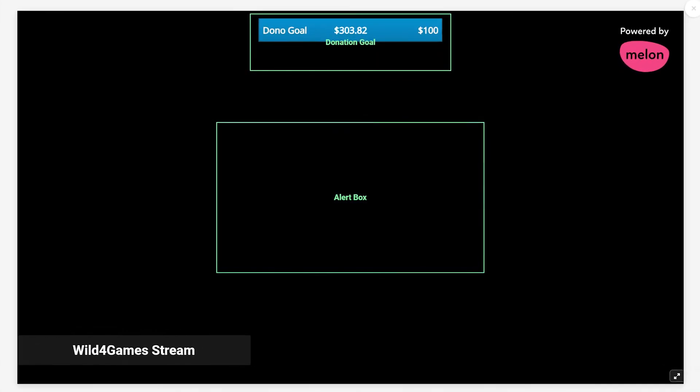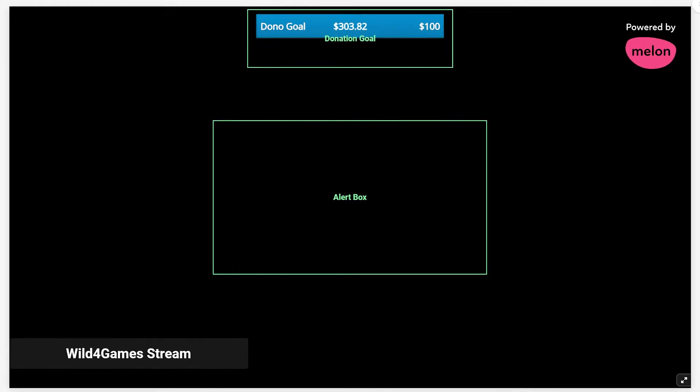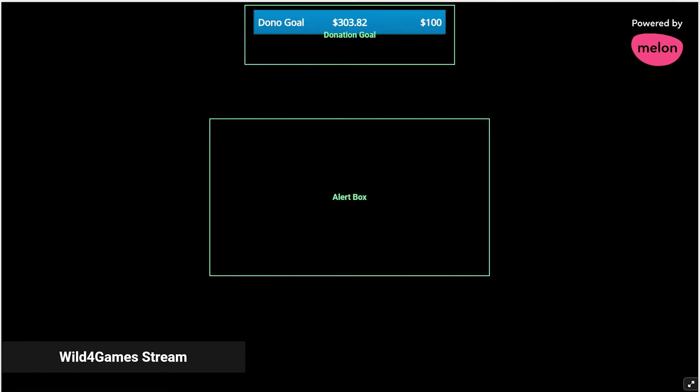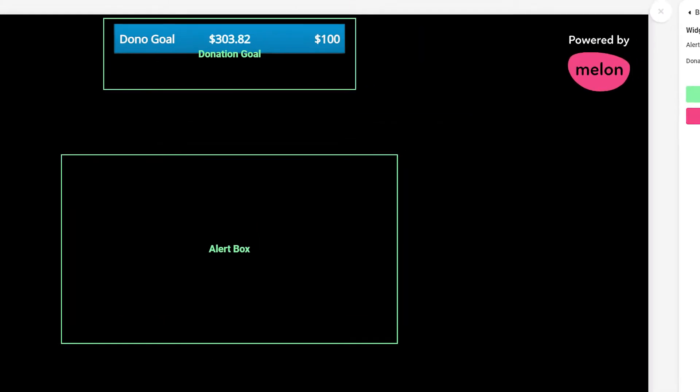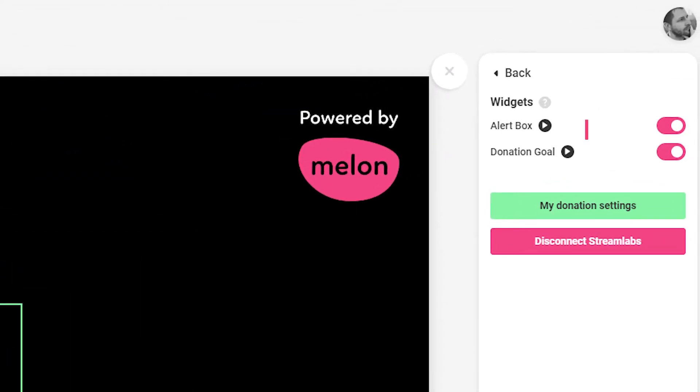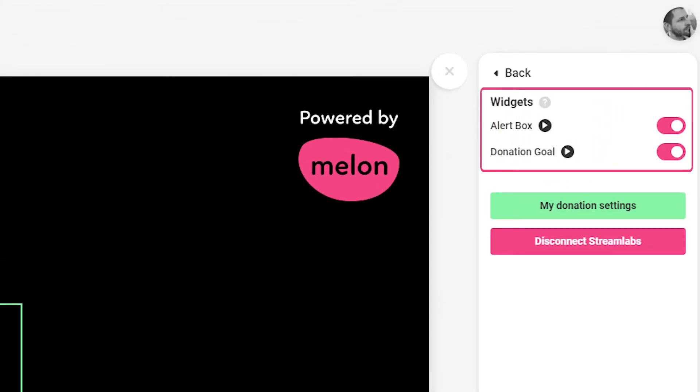You can also enable alerts by integrating StreamLabs with Melon. This will help you monetize your stream and engage even better with your audience.